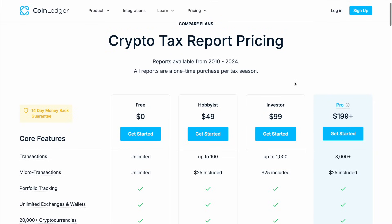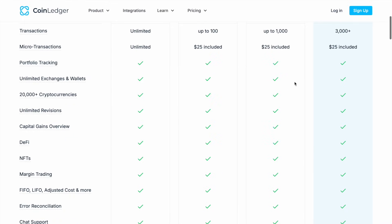Before we sign up it's important to understand how CoinLedger's pricing works. You can get started completely free. You just sign up, import your transactions and you can preview your tax summary without paying anything. You'll only need to pay when you're ready to generate and download your tax report, and the cost will depend on the number of transactions that you need to include.